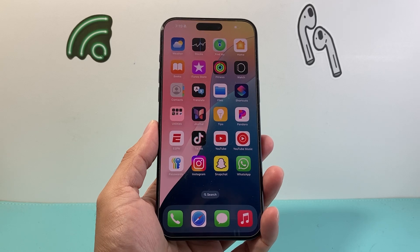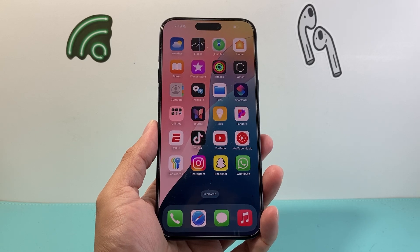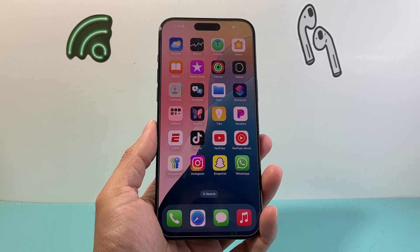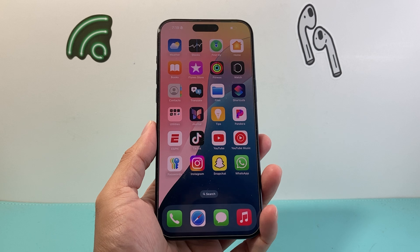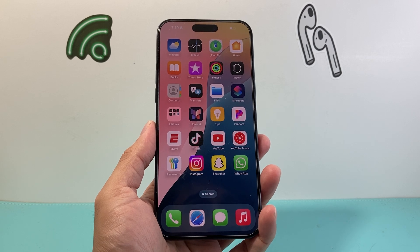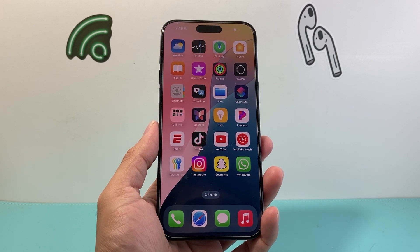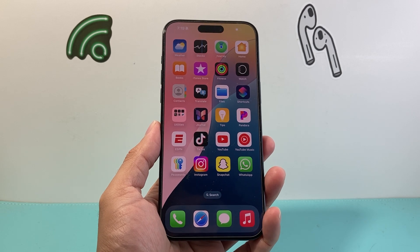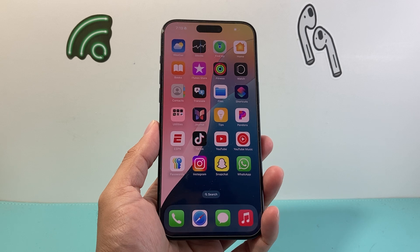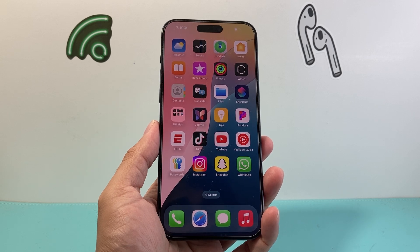Hey everyone, Technomancer here with a video for you guys. In today's video I'm going to show you how to use satellite for messaging on your iPhone. This is a feature that's available on iPhone 14 or newer on the latest iOS 18 update.